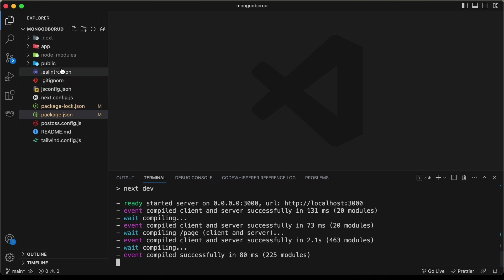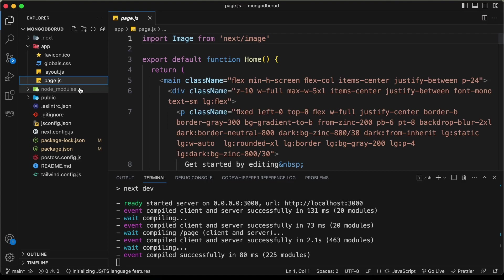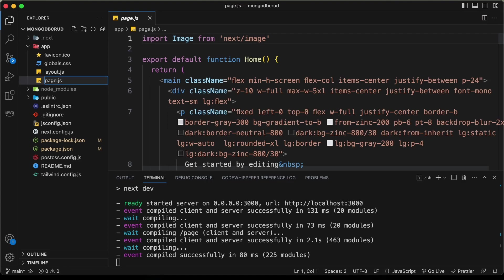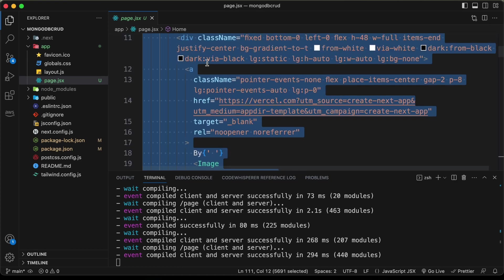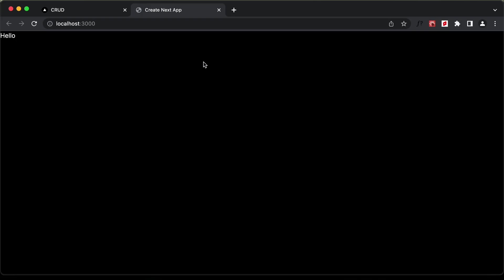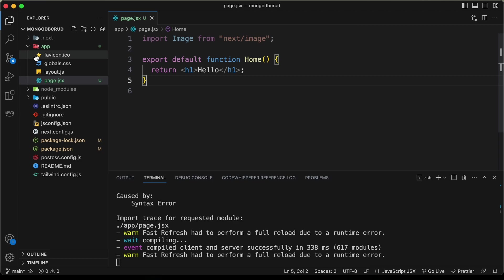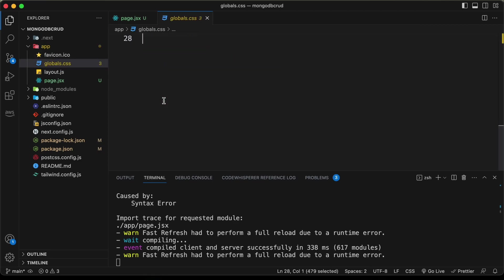Let's customize the app. In the app directory, go to the page file and rename it to page.jsx. Delete everything inside return and just type an h1 with 'hello'. Back in the browser, hello is being displayed. Let's also remove the default styling by going to global.css and deleting the extra styles.